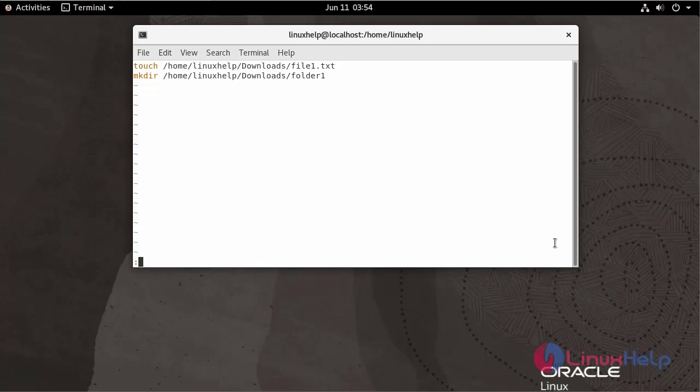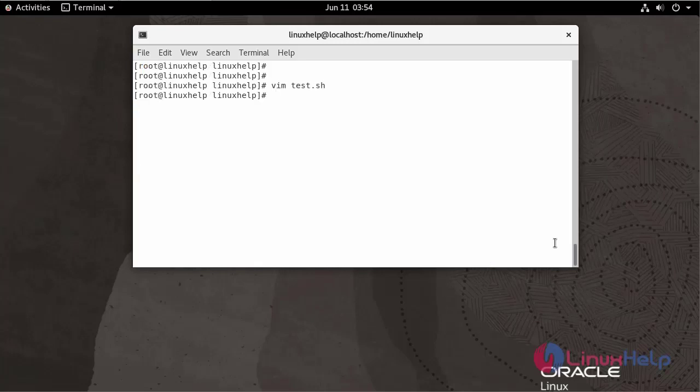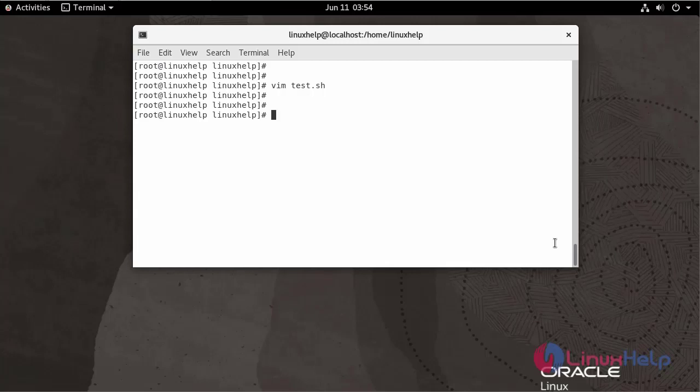Write and quit. Don't forget to make the file executable using chmod. I am going to make the file executable.